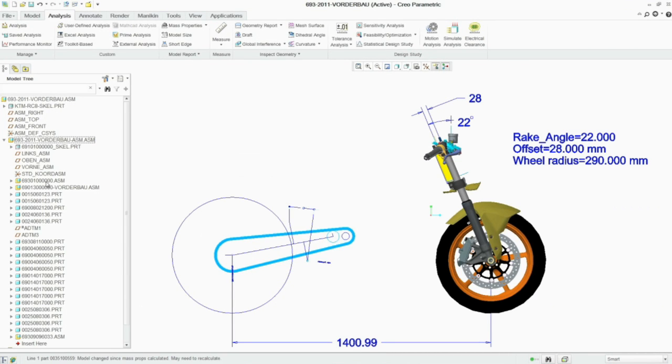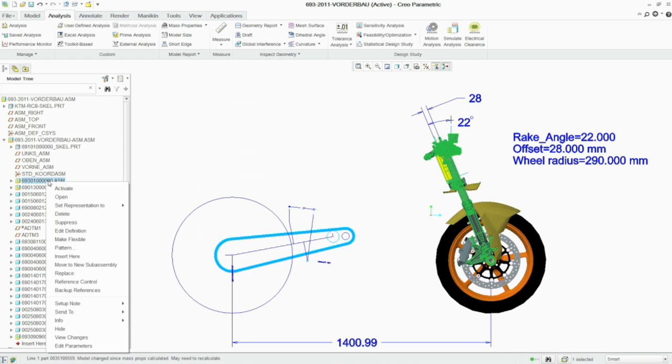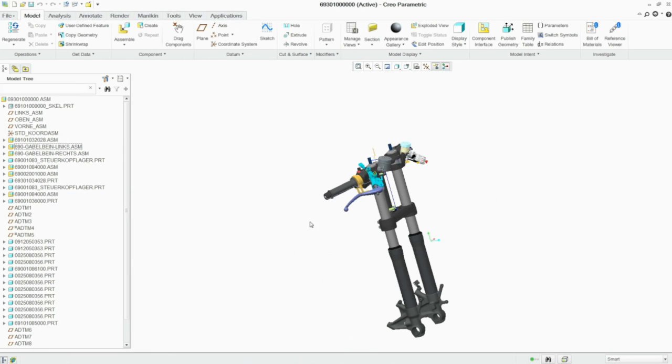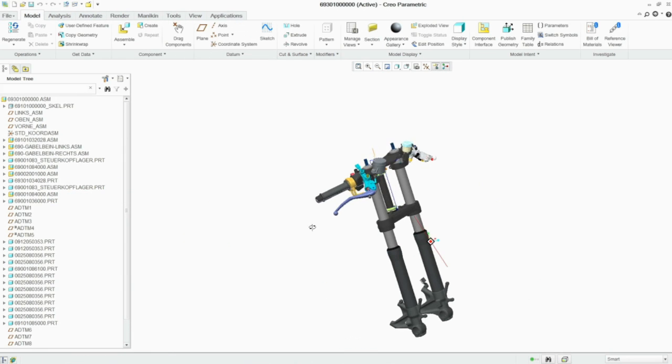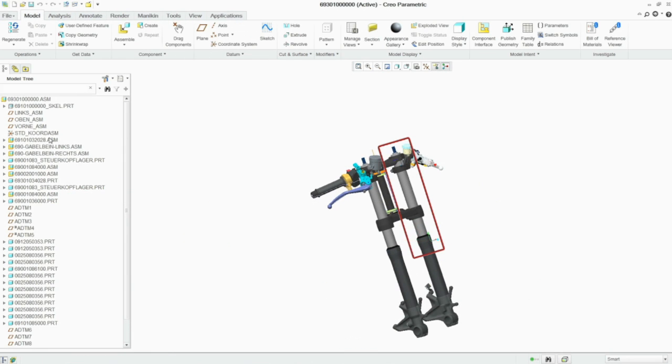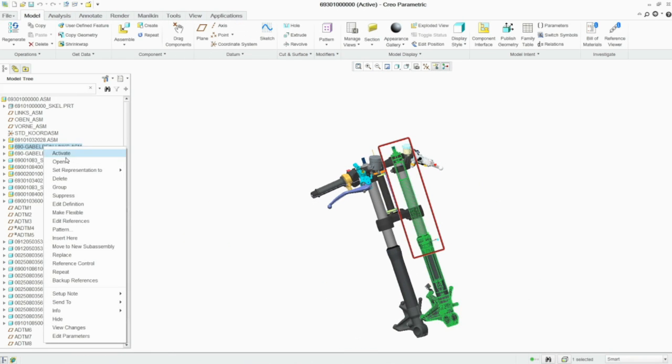Conversely, the analysis feature, using MathCAD, can be used to drive the Creo model.